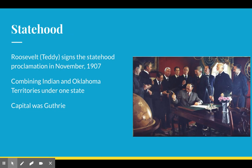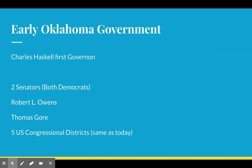Theodore Roosevelt is going to sign the statehood proclamation in November of 1907. It's going to combine the Indian and Oklahoma territories and include the Panhandle under one state. The capital is not Oklahoma City but Guthrie, just north of Oklahoma City. Charles Haskell was the first governor. Two senators were both Democrats: Robert L. Owens and Thomas Gore.